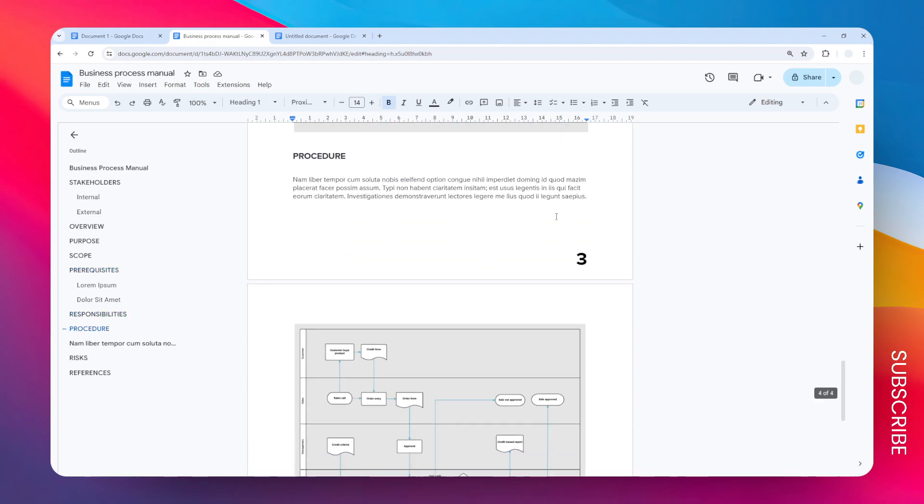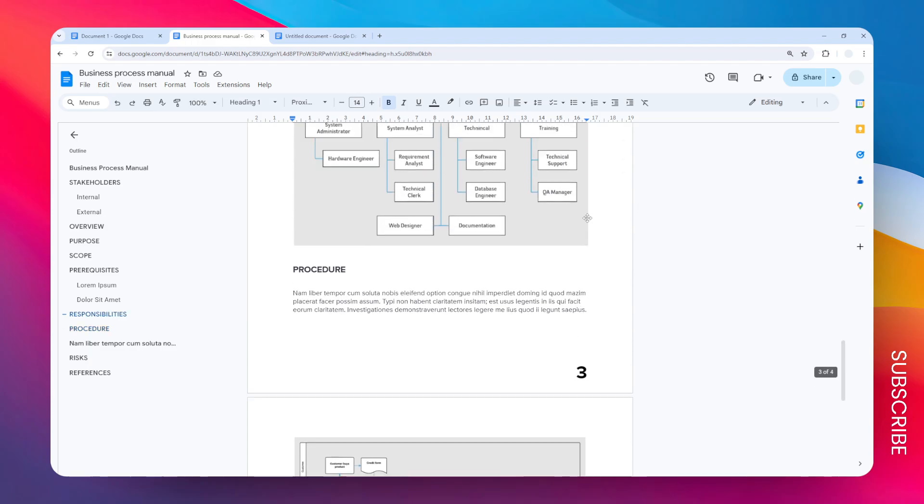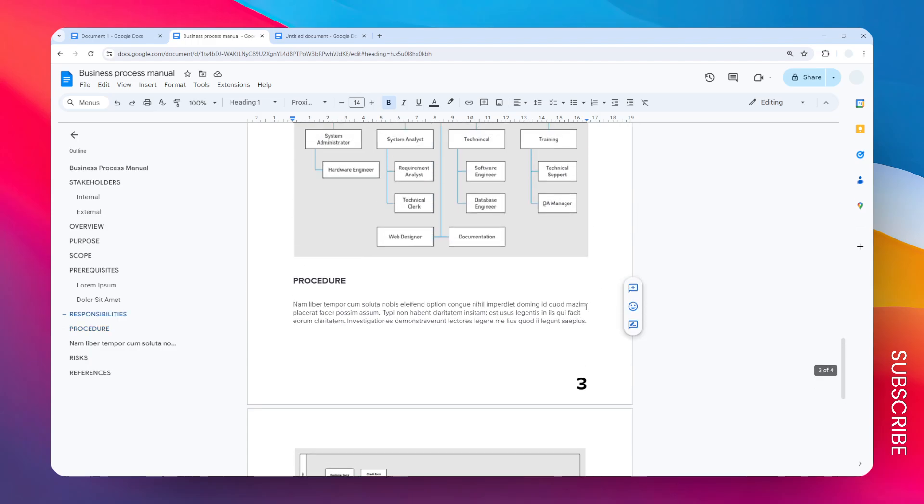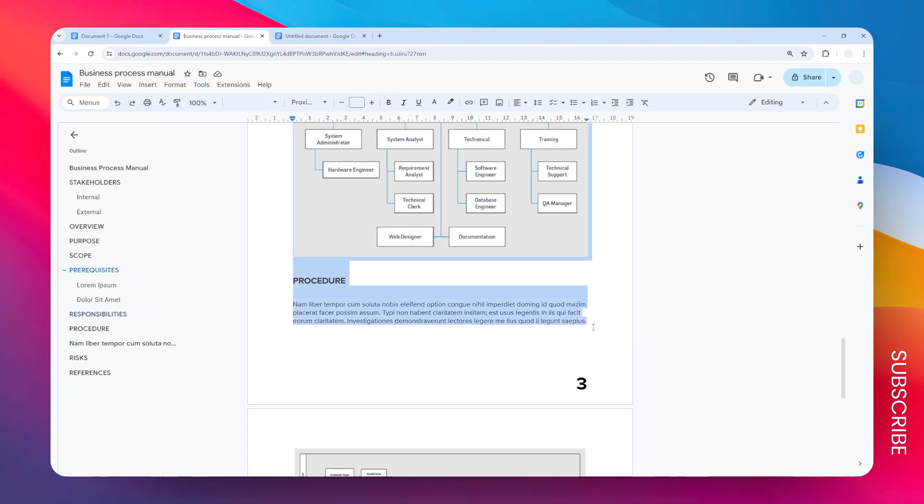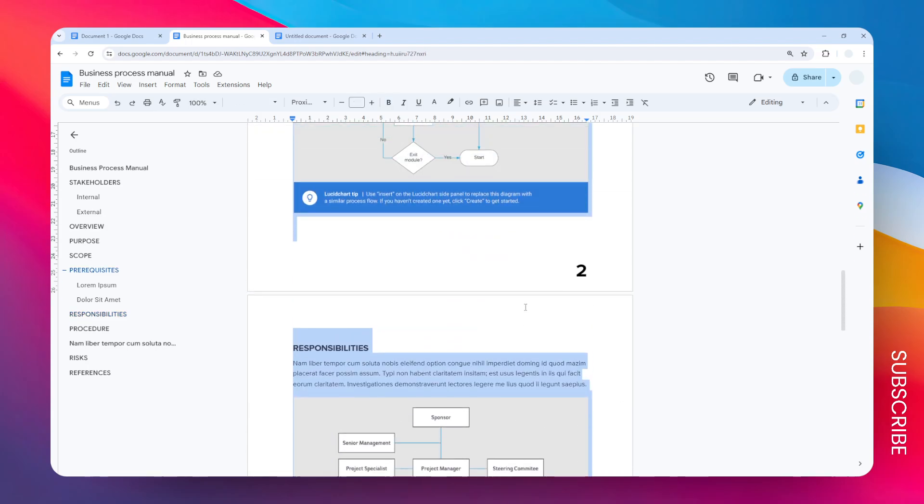When you reach the end of the page that you want to remove, then press and hold the shift key on the keyboard, and then click at the very end of that page. This will instantly select all the content from the very first page and also from the very last page.